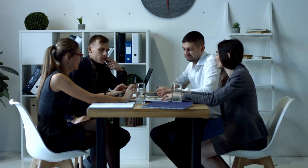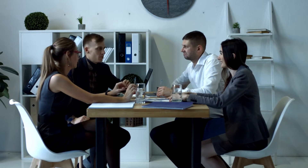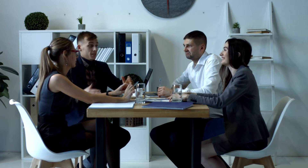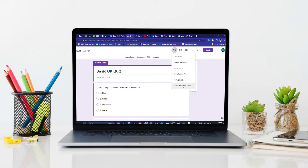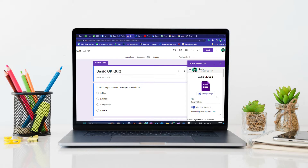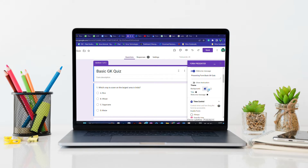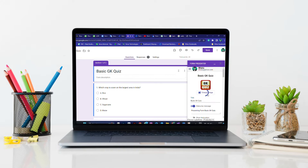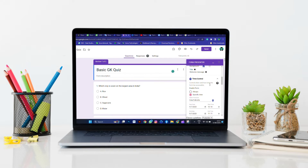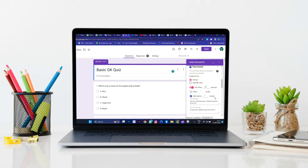Form Presenter offers various controls for conducting online quizzes, exams, tests, and assessments. Presentation controls: easily customize the title, thumbnail image, and welcome message for a visually appealing and personalized experience. Time controls: set open and close times, strict timers, and breaks for optimal form management.